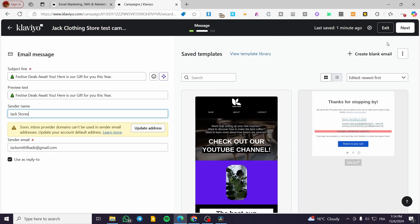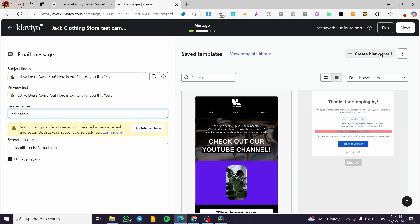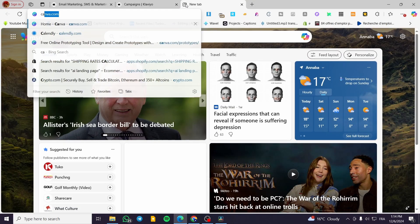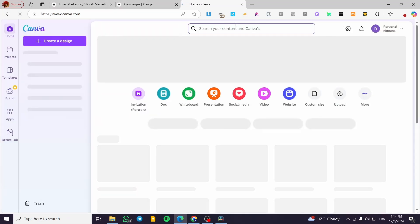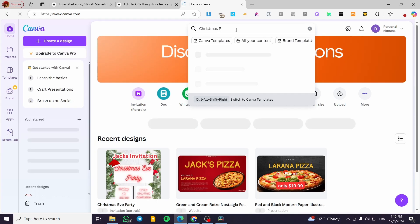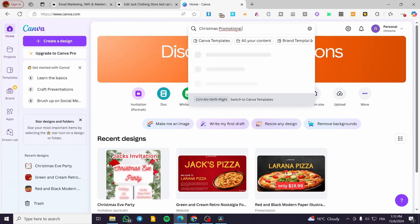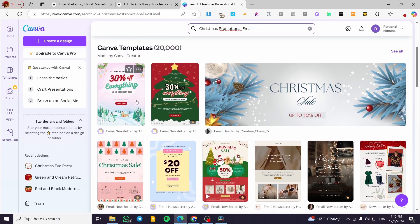Now for the templates, you can either create a blank email or choose from existing ones. I highly recommend that if you're going to create one from blank, you'll want the help of Canva. You can visit Canva and search for promotional or Christmas promotional email templates to get some designs right there.